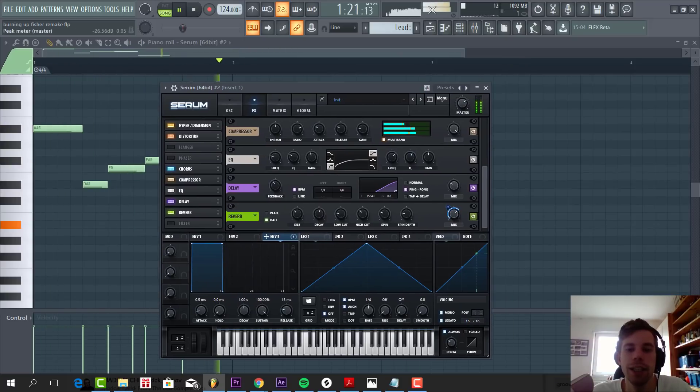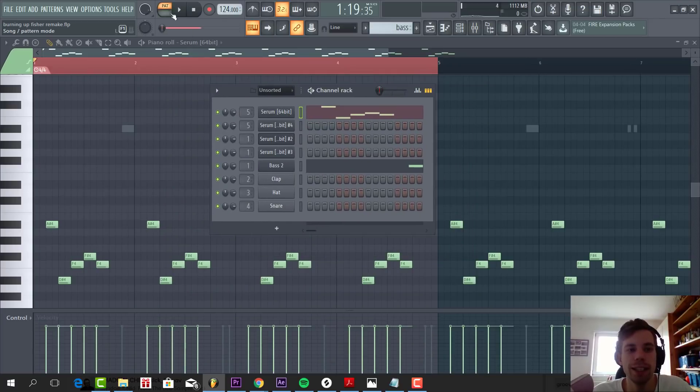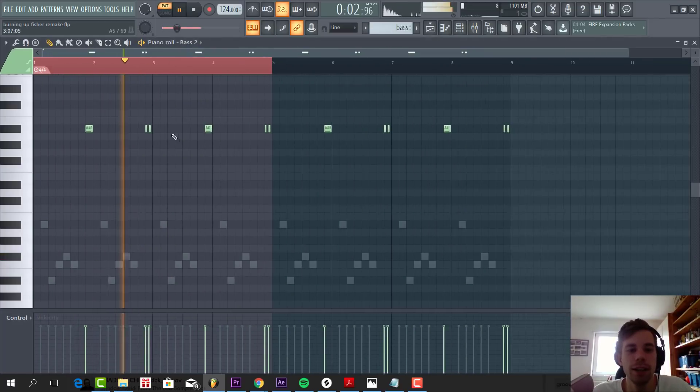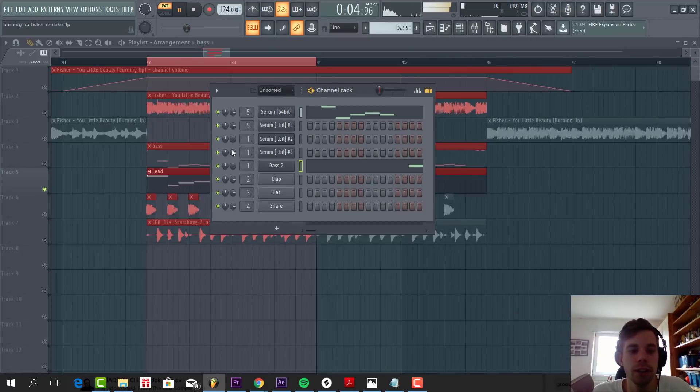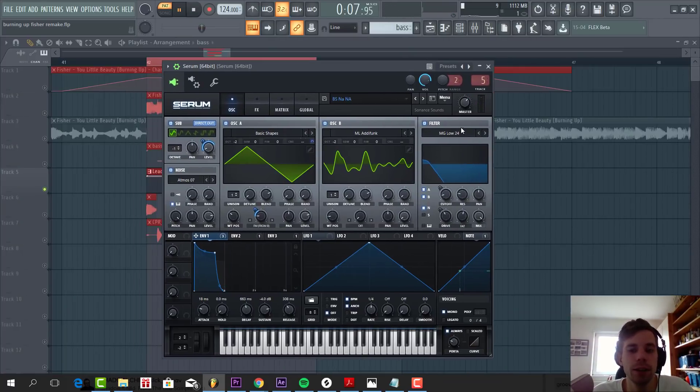As you can see, the reverb will go up when the notes are done. So we can give some more decay. Just like this. And that's it for the lead, so now let's dive into the bass line. So we have two different bass lines.